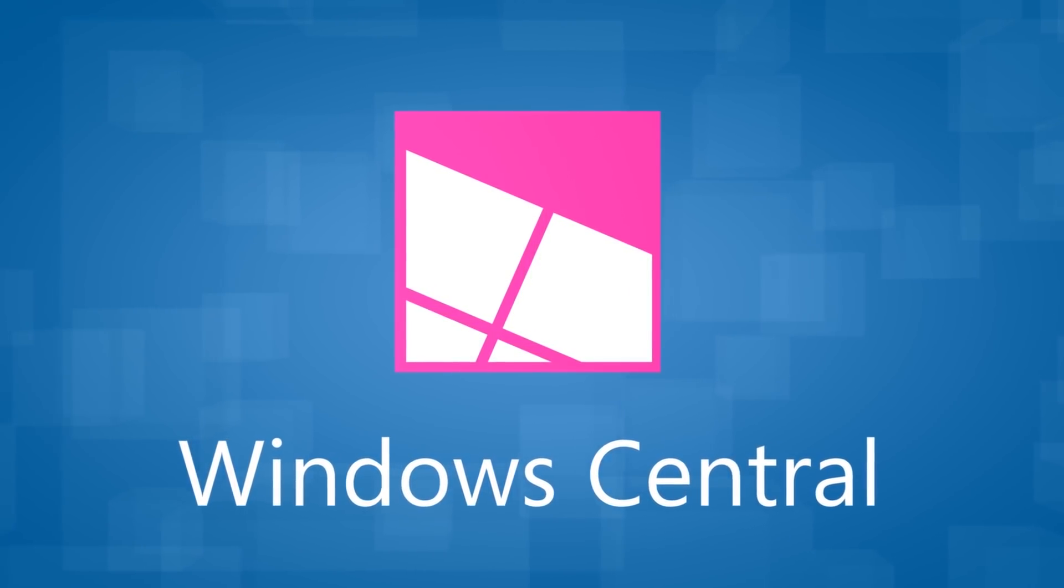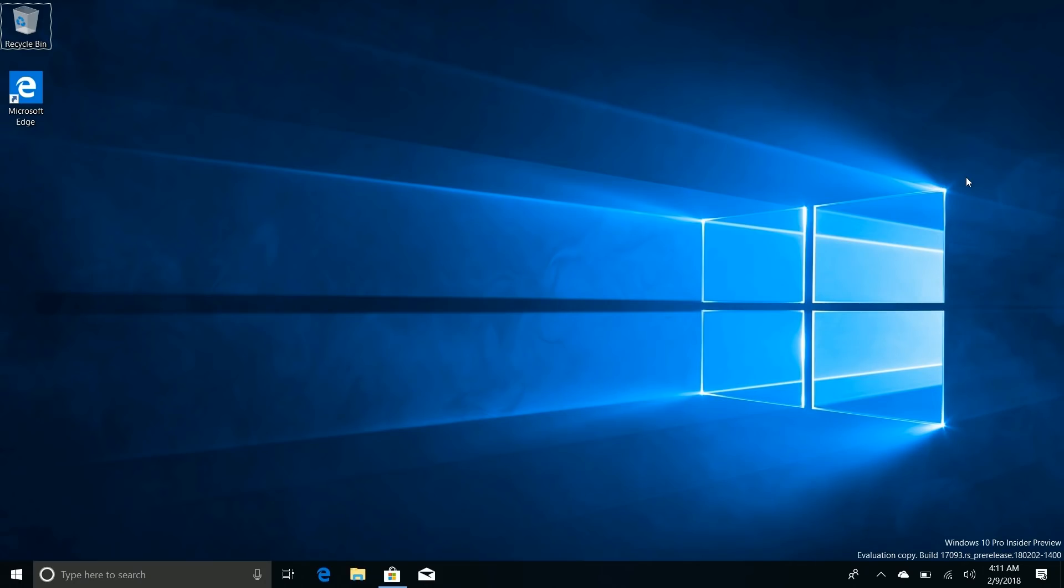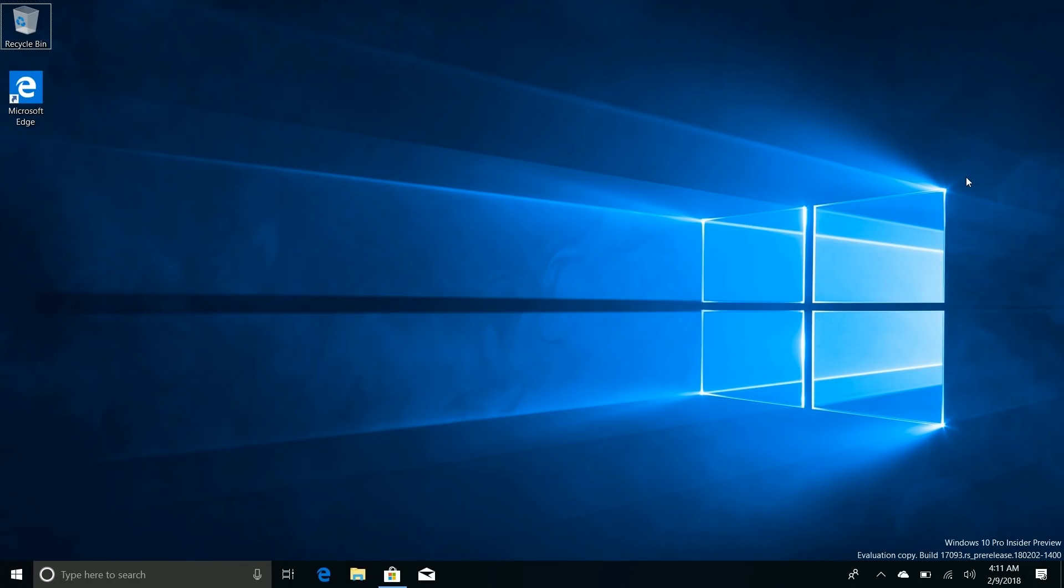Hey there guys, Zach here for Windows Central, and welcome back to another video. Today we're taking a look at Windows 10 Build 17093. This build includes a number of new changes and enhancements over the last public preview build, which was 17083.